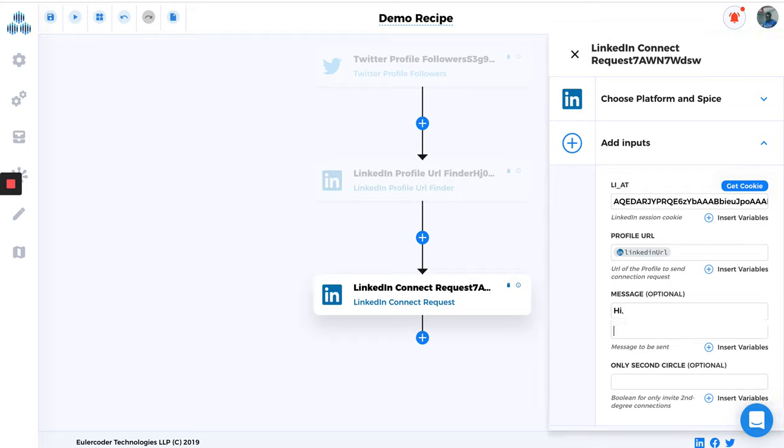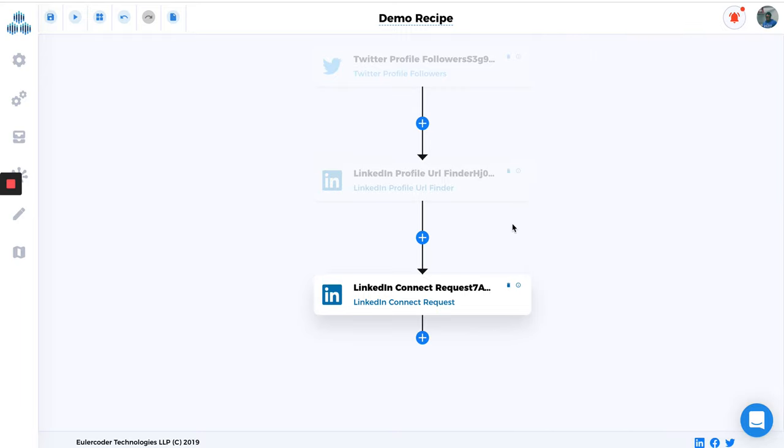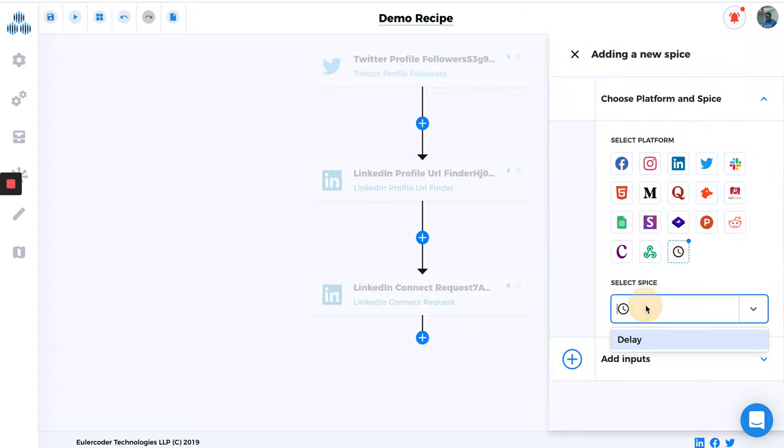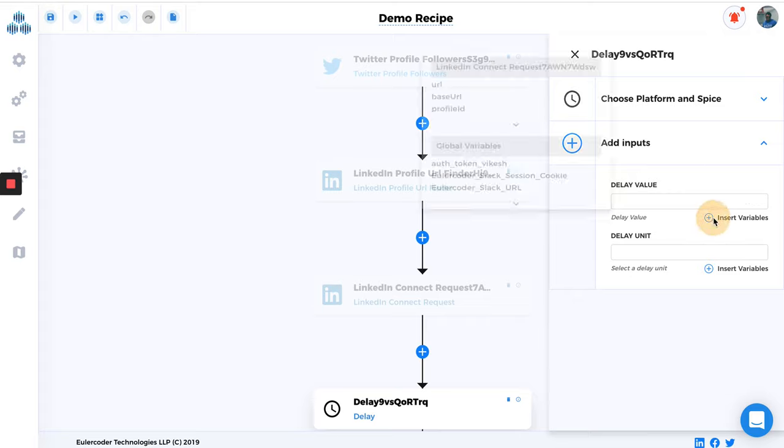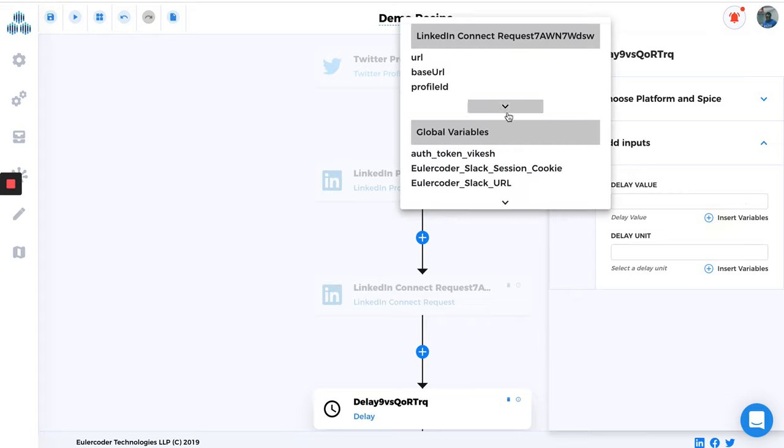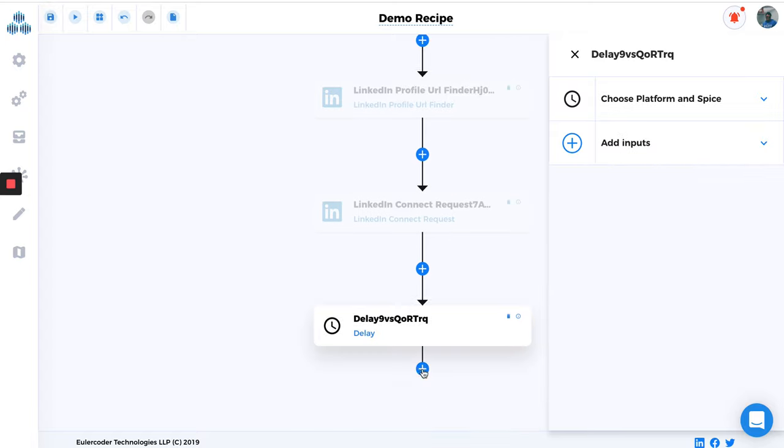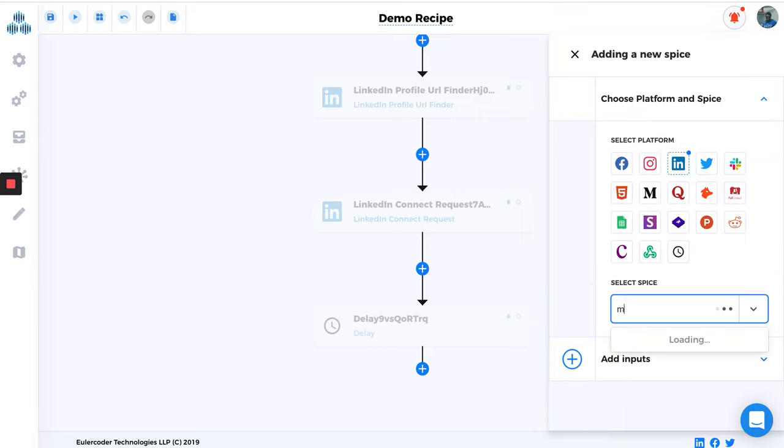And here I'm just going to say, Hey, hi, this is Vikesh. And if you want to make only second circle, if you want to send connection request to only second circle, you can make it true or false. Done. So you can add here some delays as well. Let's say two days. So I'm just going to type Day 2, done. And then after two days I'll send the message. LinkedIn Message Sender.